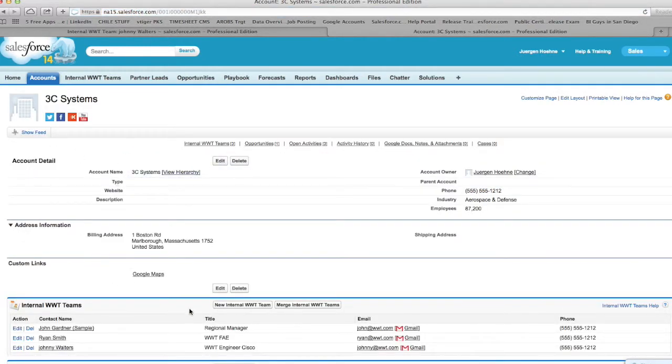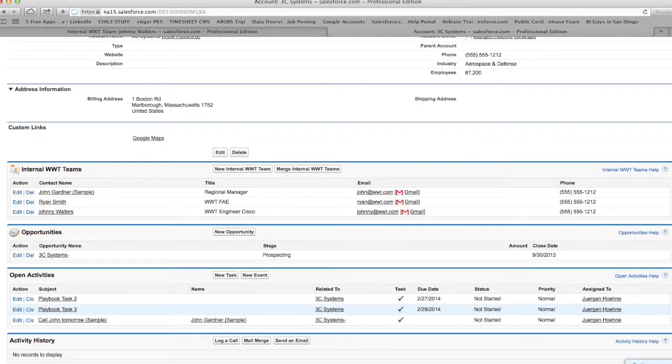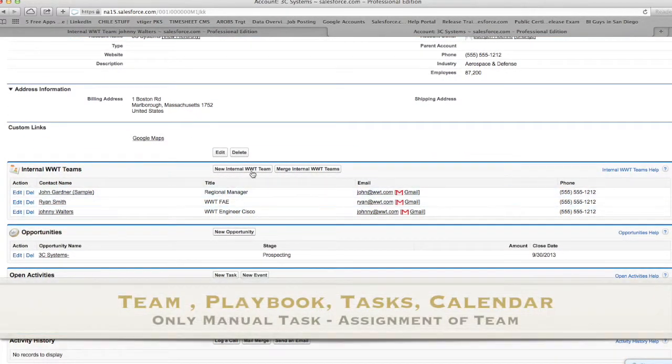Here you can see that here. Here's your internal WWT team, regional manager, FAE engineering, or whoever, right.